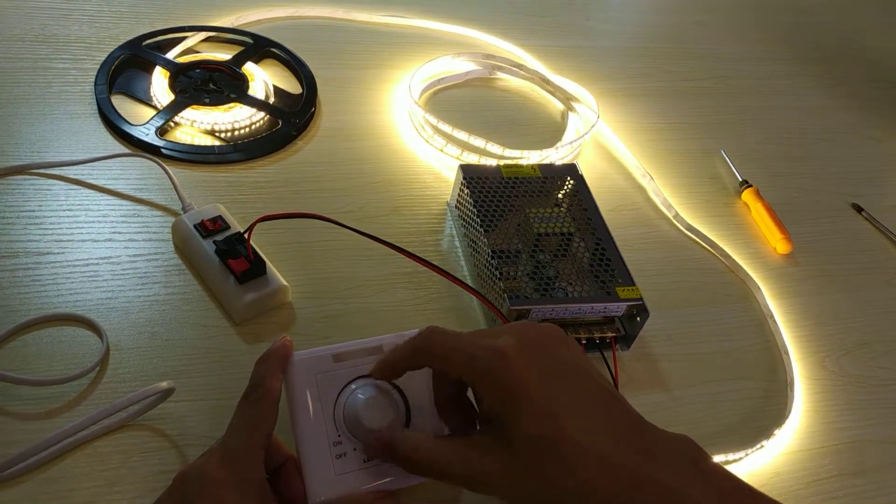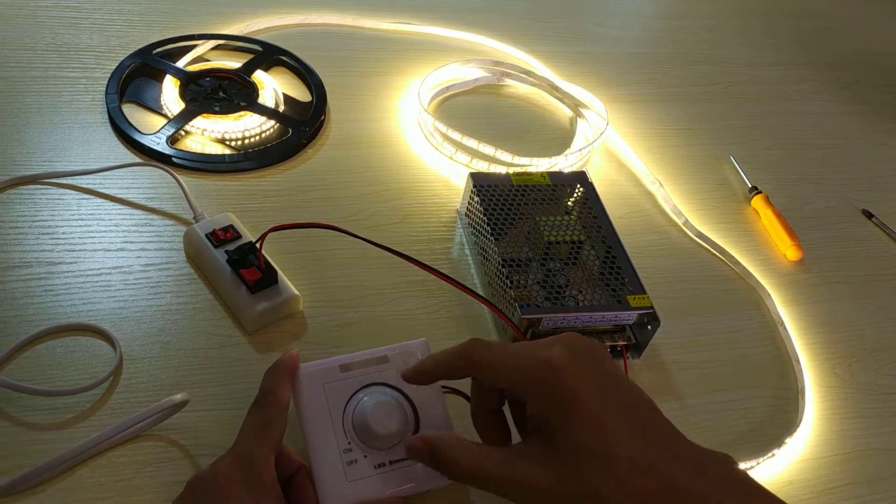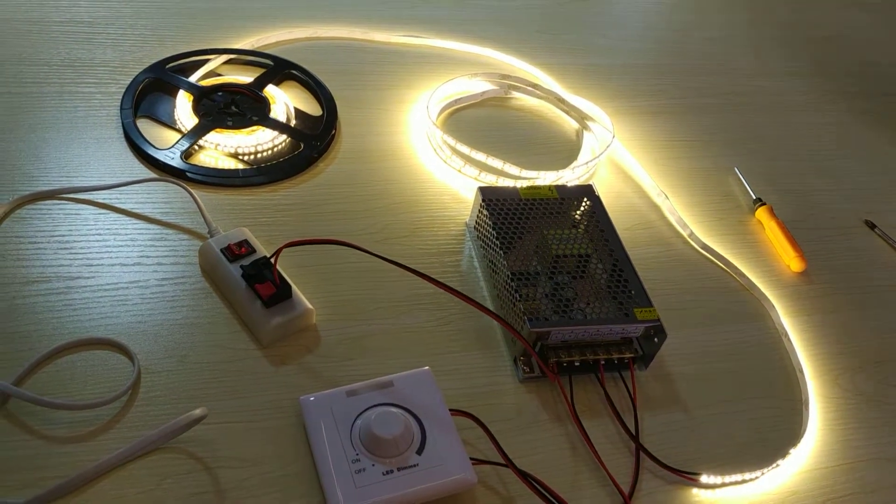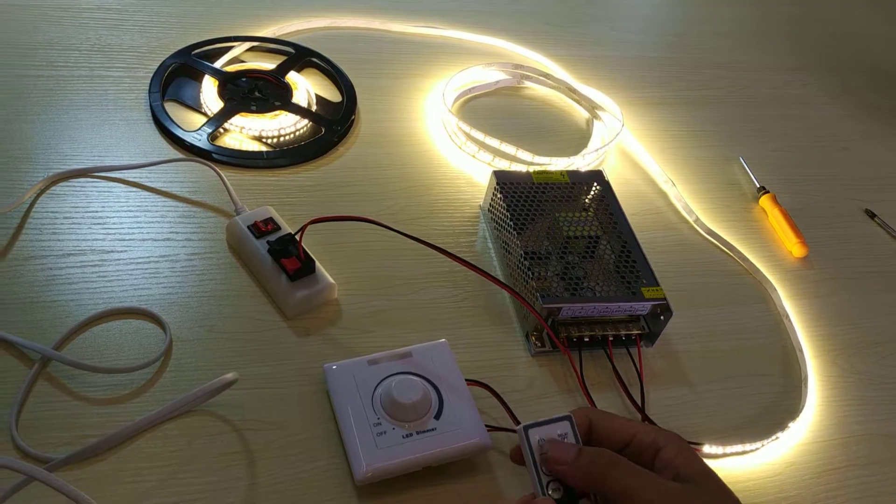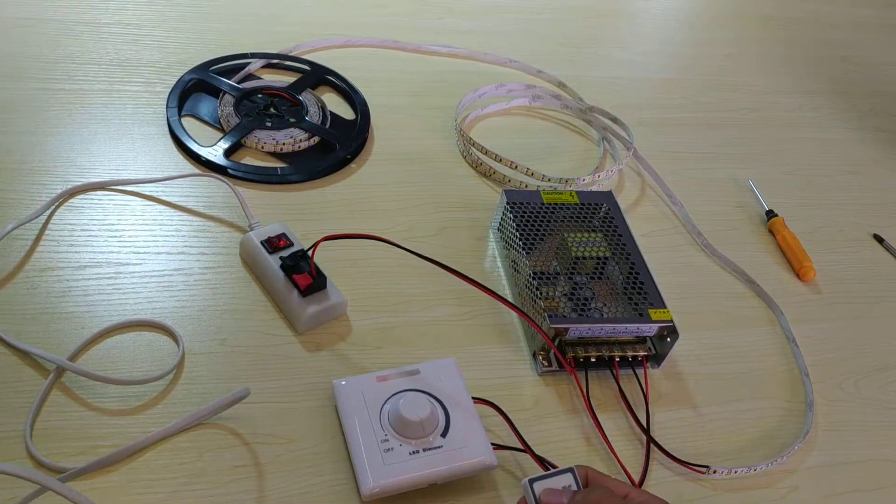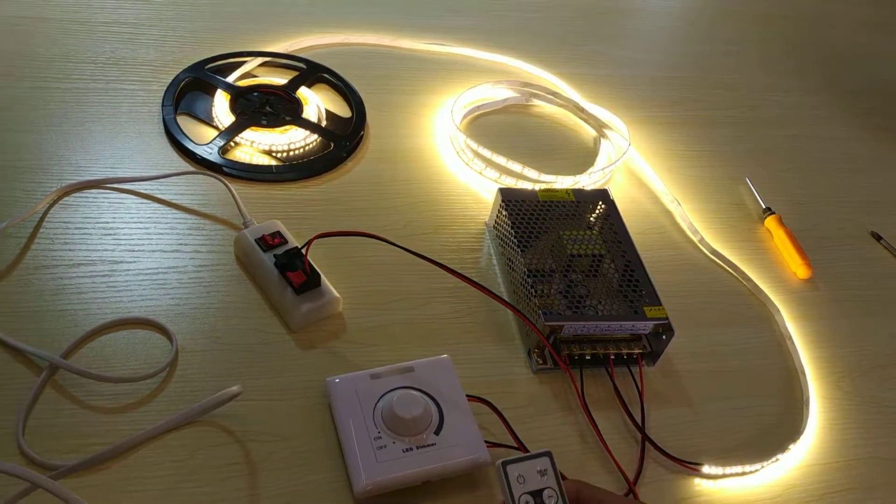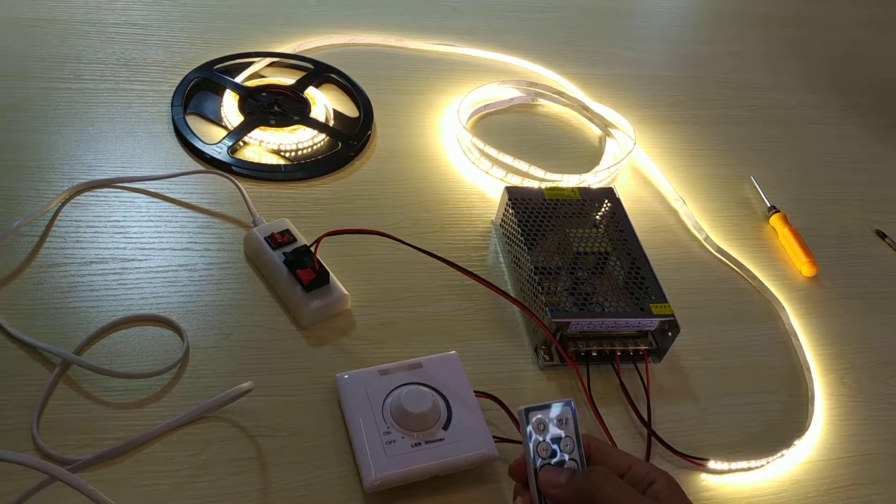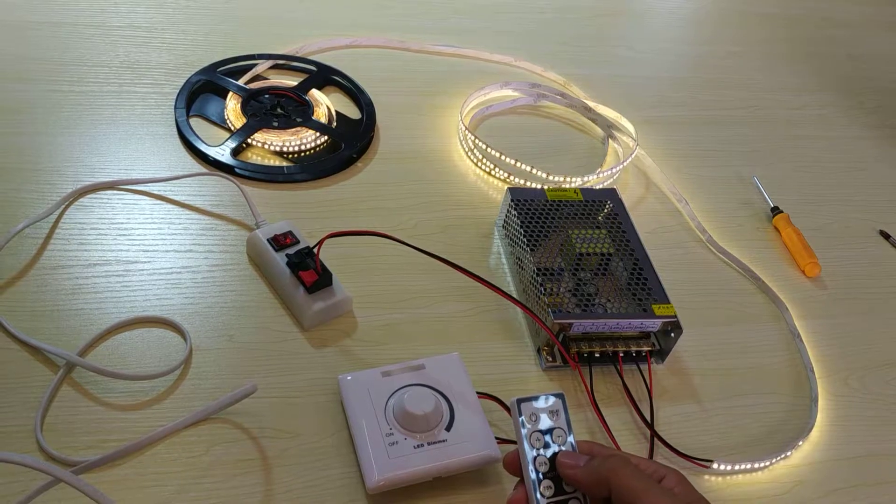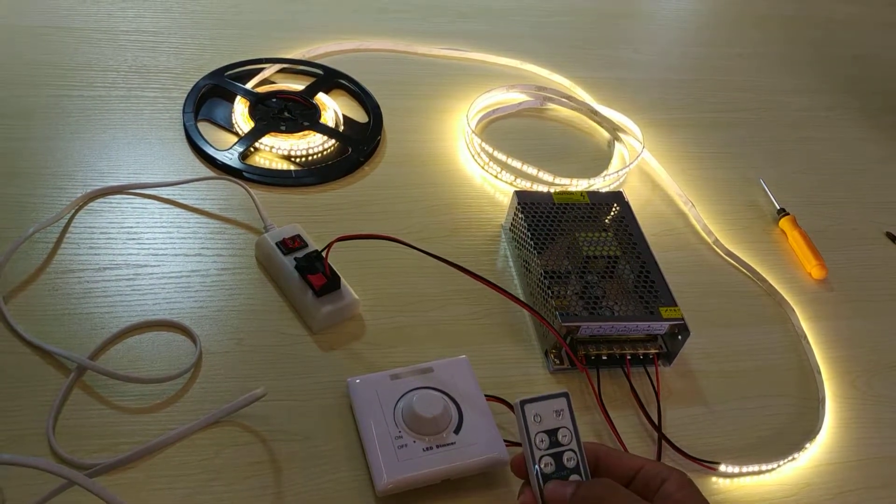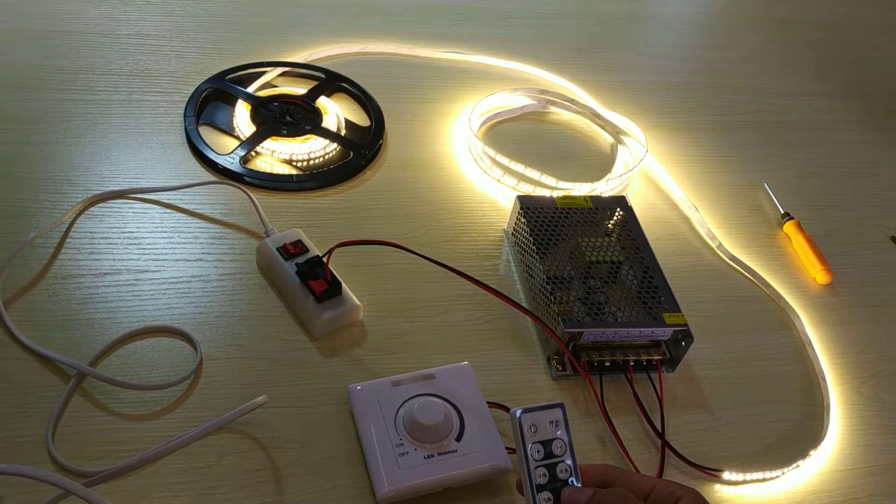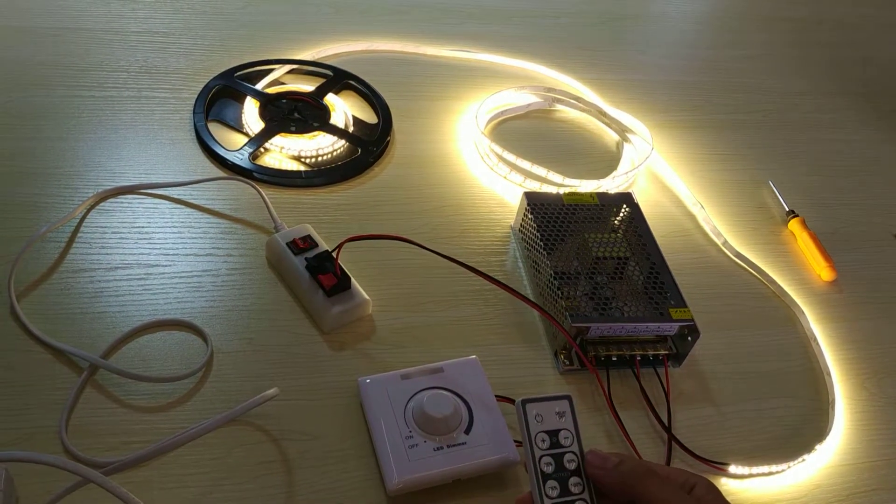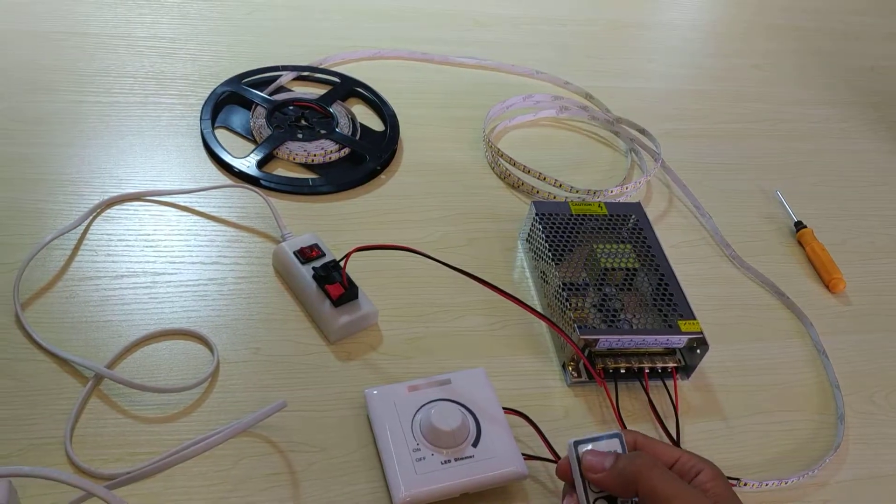Perfect. Also, we have a remote control. You can hear... Power off. Power on. 25% brightness. Half brightness. 75% brightness. 100% brightness. Turn off. Turn on.